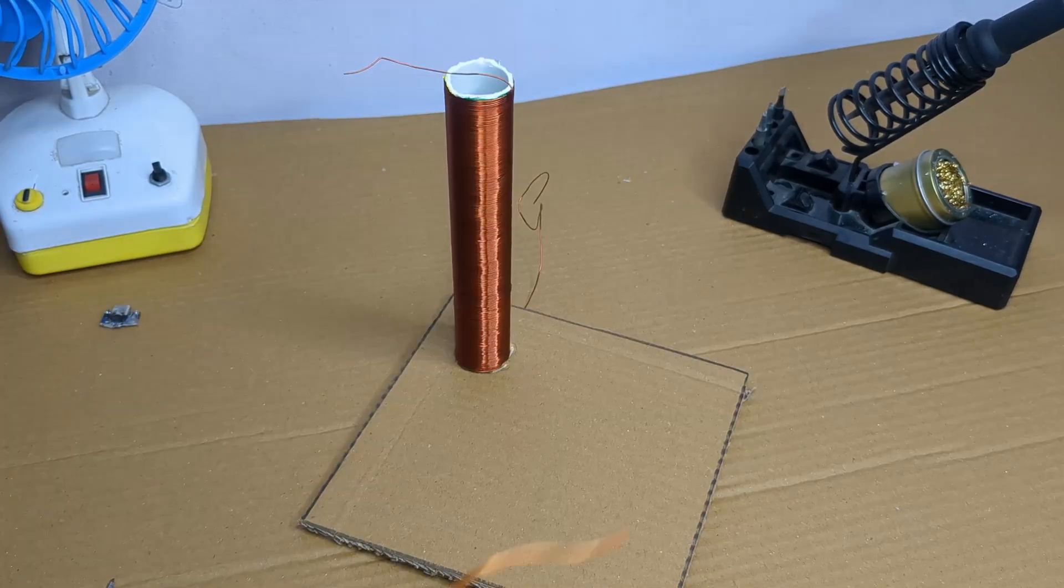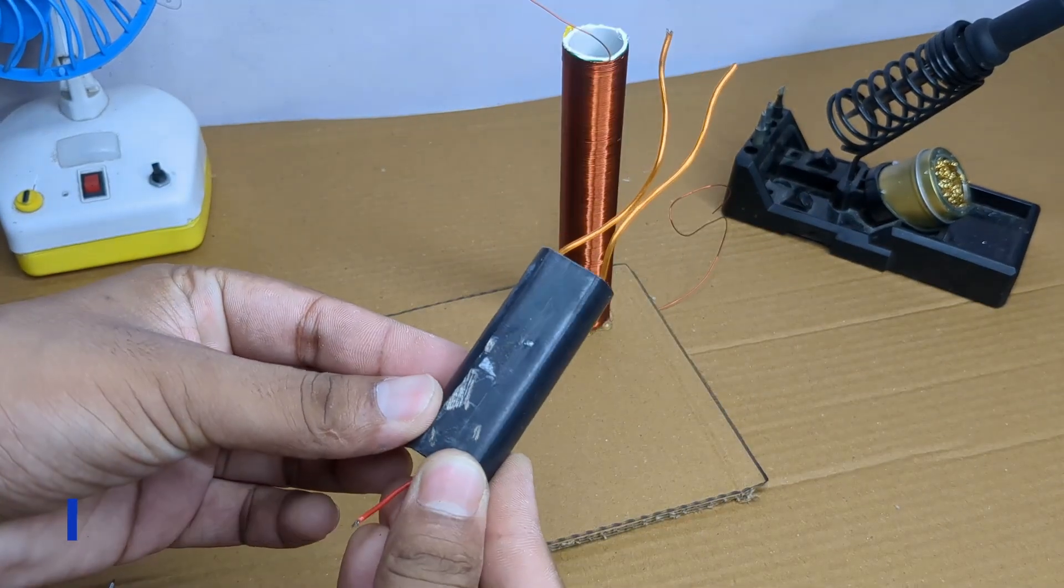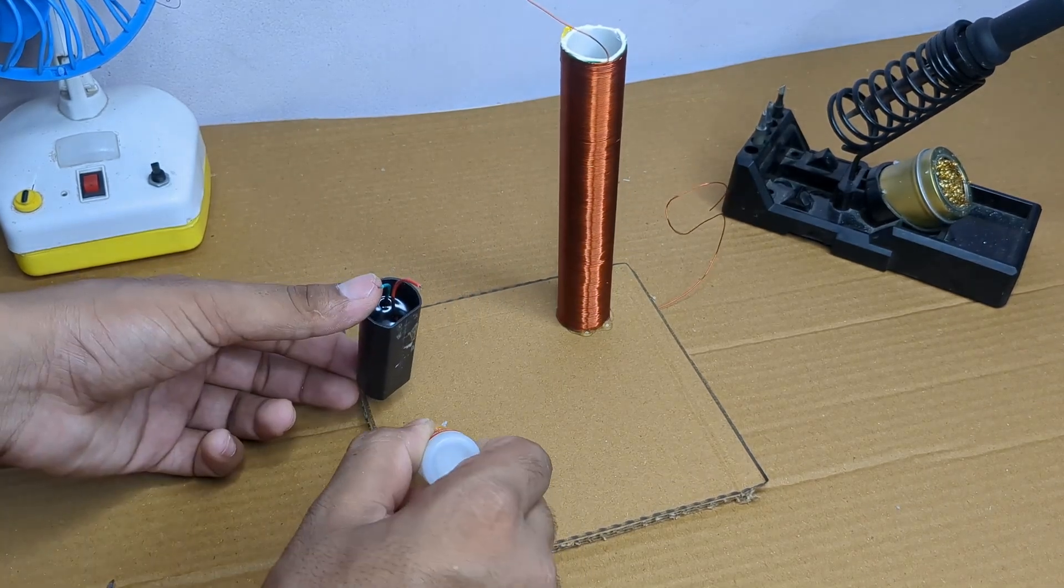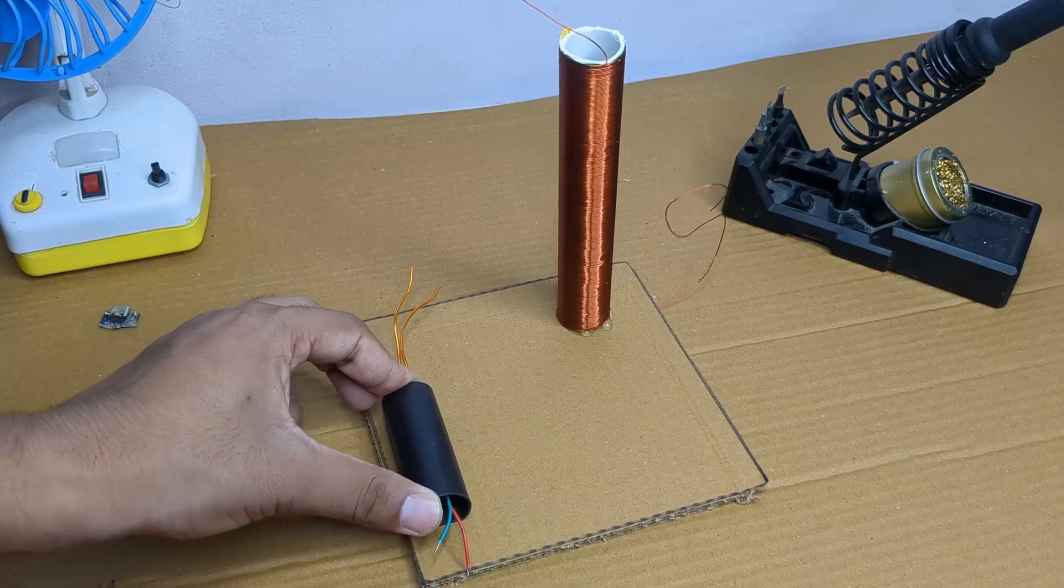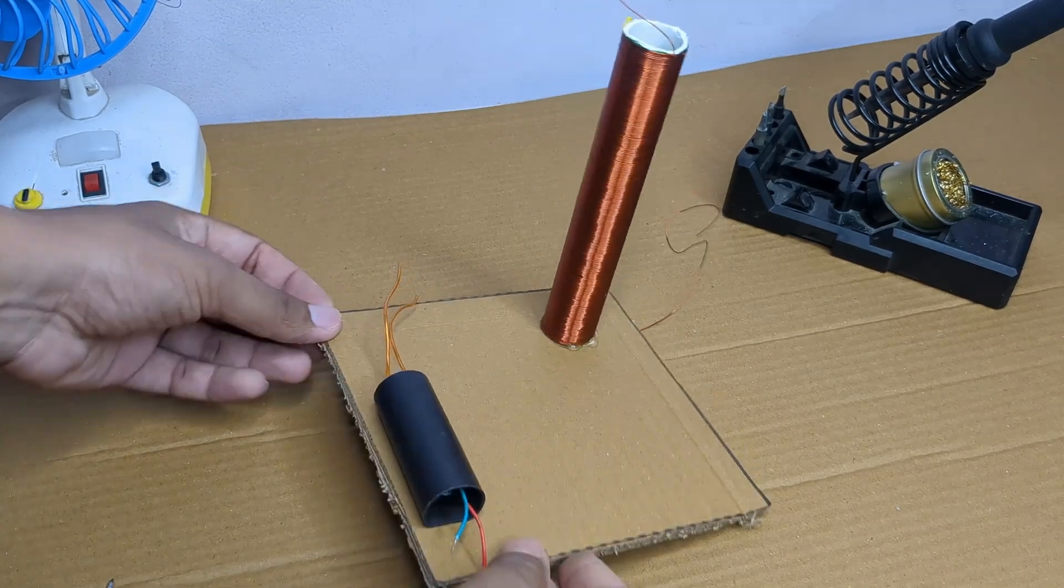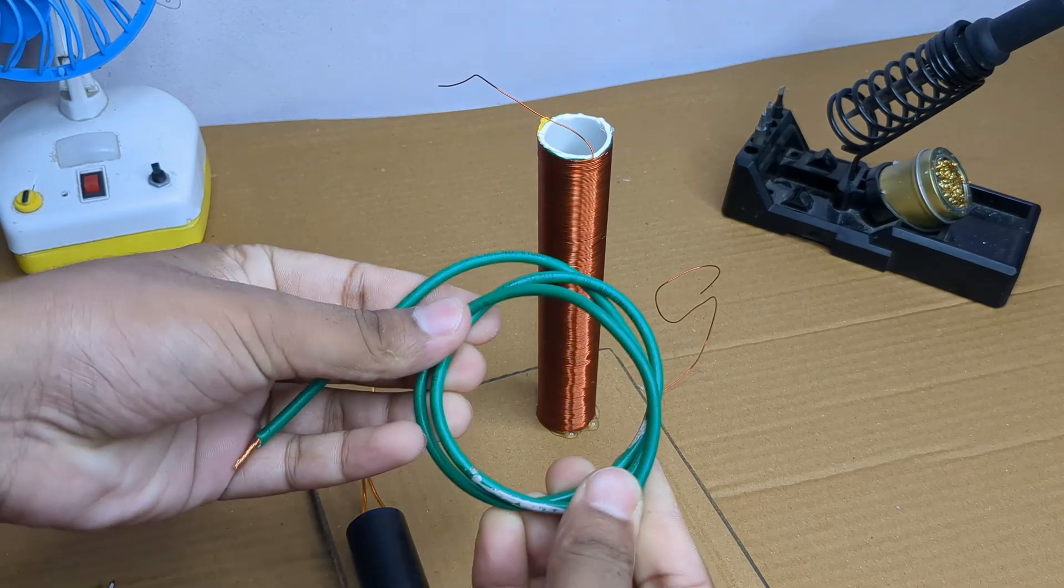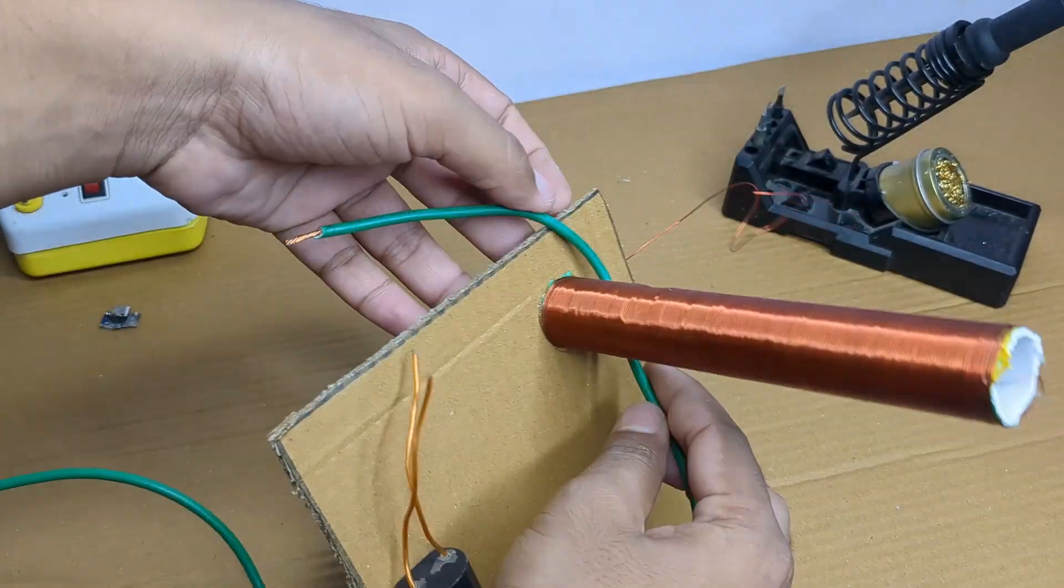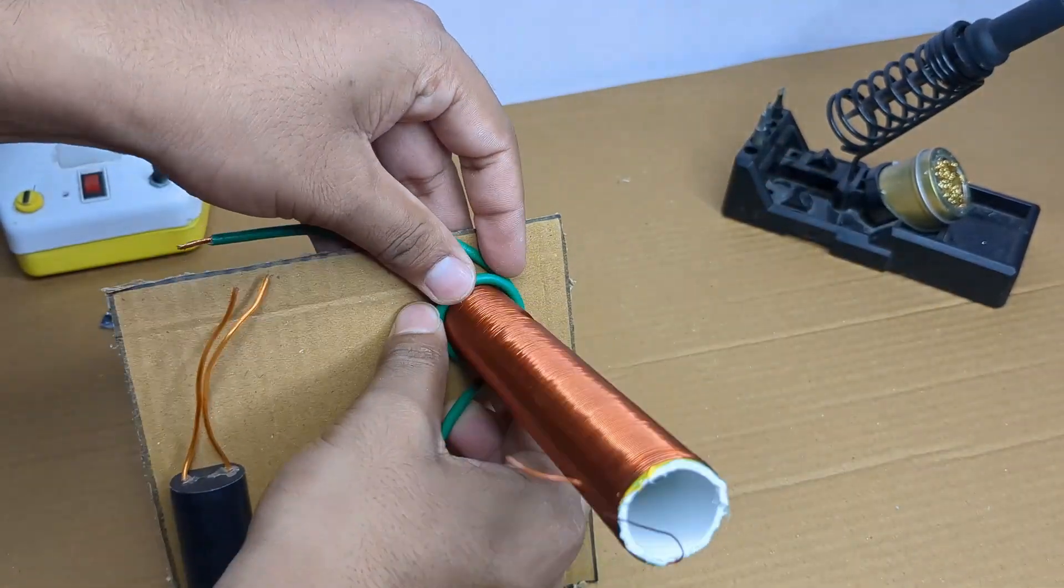Then I picked up a high voltage generator and glued it onto the same cardboard. After that I took another wire to make the primary coil. I made a few turns and glued it properly below the secondary coil.